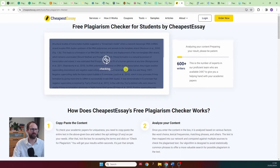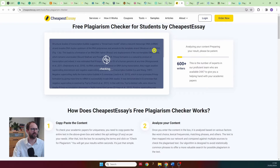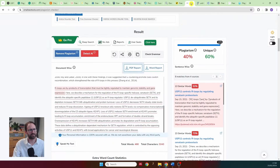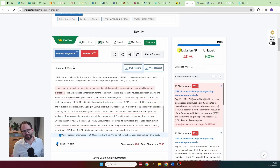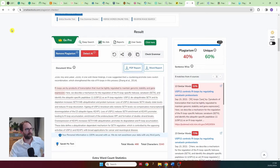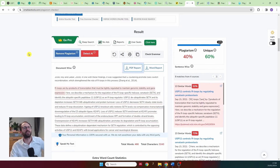I also checked CheapestEssay, but 20 minutes later it was still thinking and gave me no response. So I'd pass on that one. Now, finally, we're moving to the websites that actually do work.